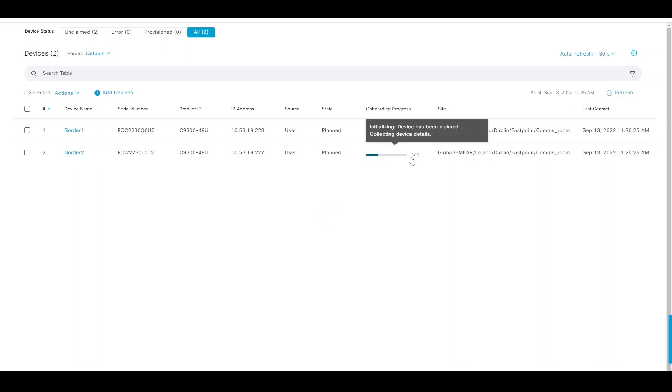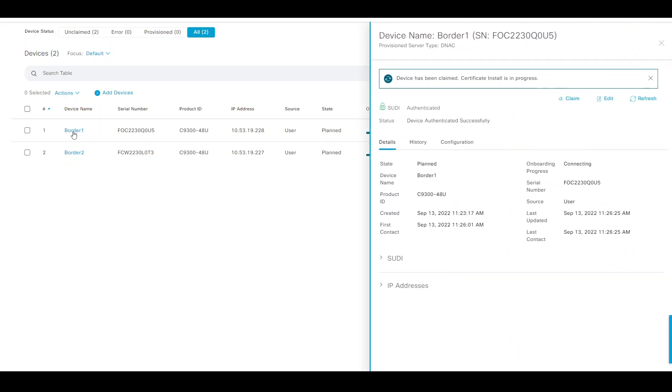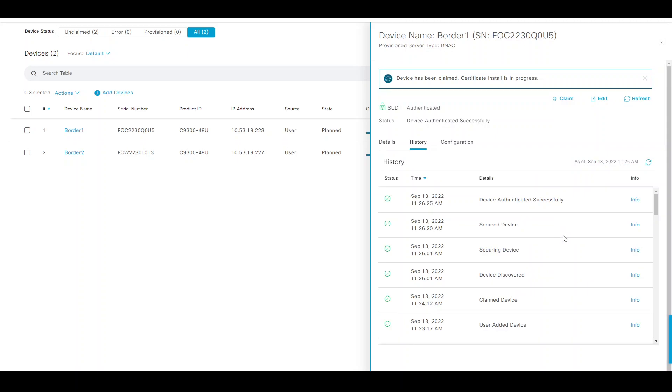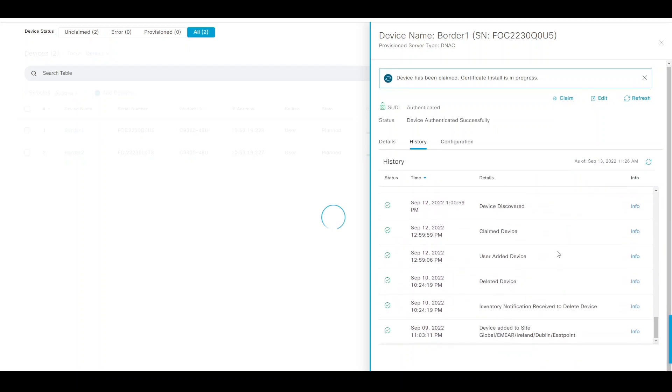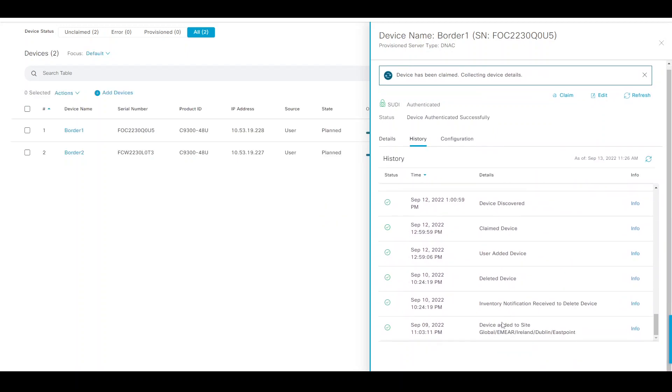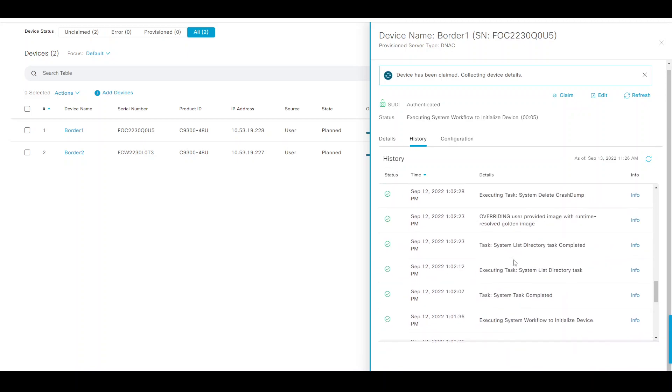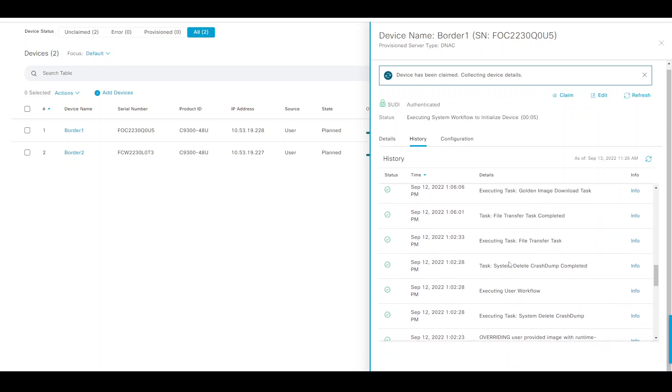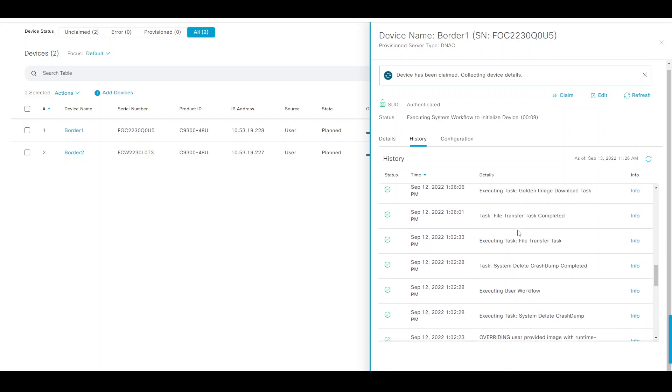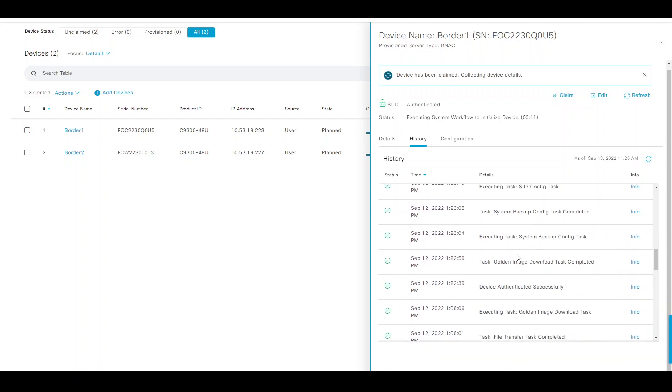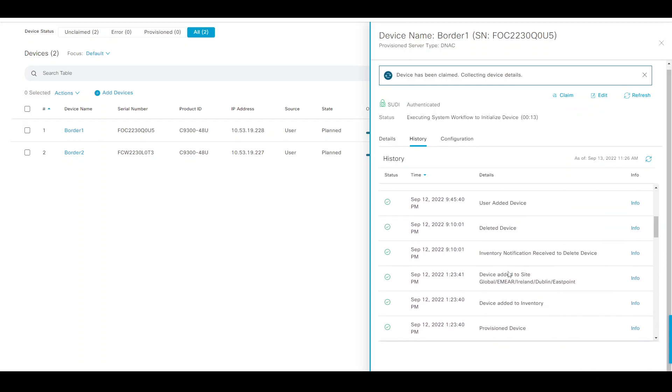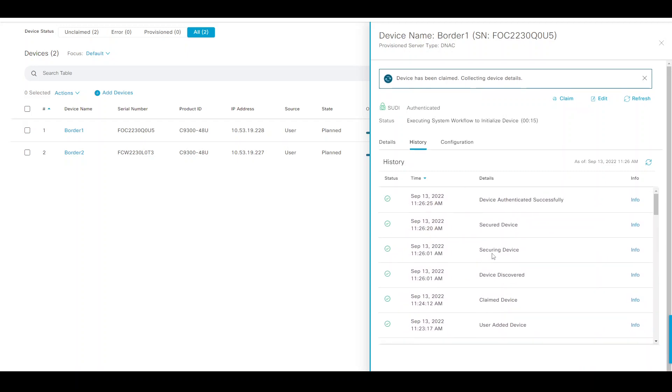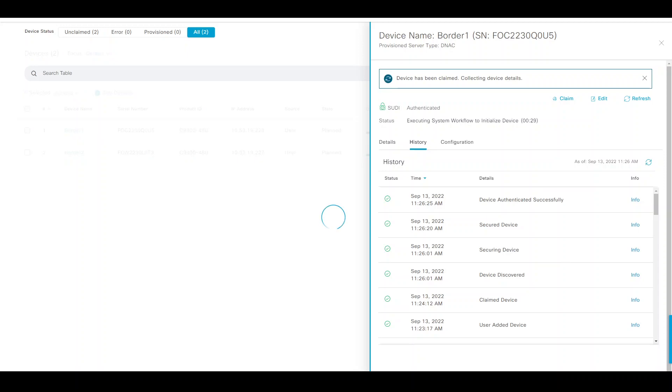I can click on one of those, for example, to see the history of what's been happening. Device added to the site, claim device authenticated. I see some overriding of the image, but I think that will kick off subsequently. We'll have to wait for a few seconds until the image starts getting pushed. I'll pause the video until we wait for that to happen and come back in a few minutes.